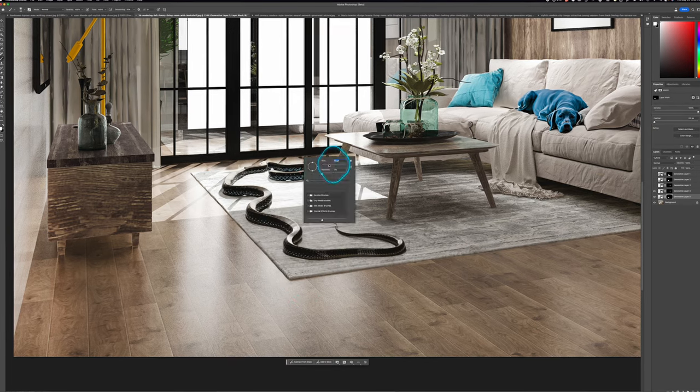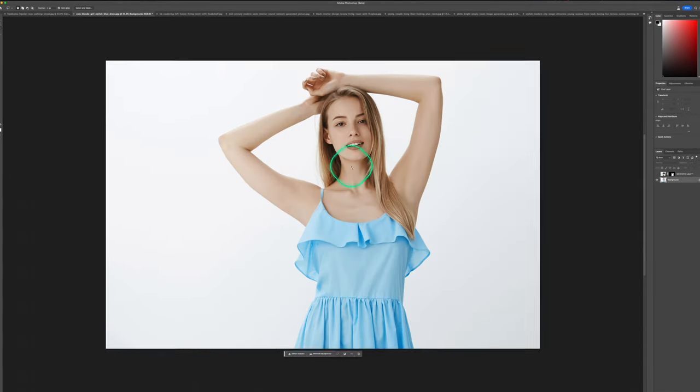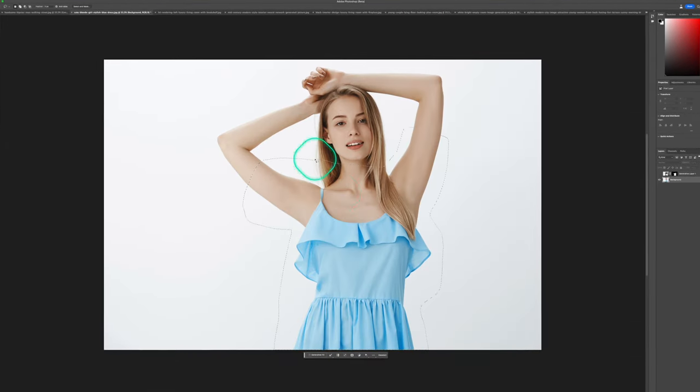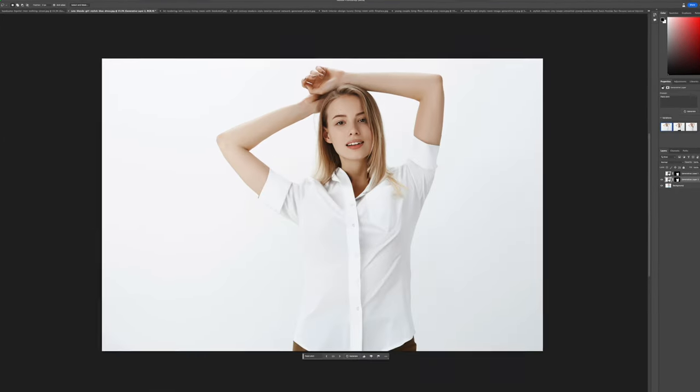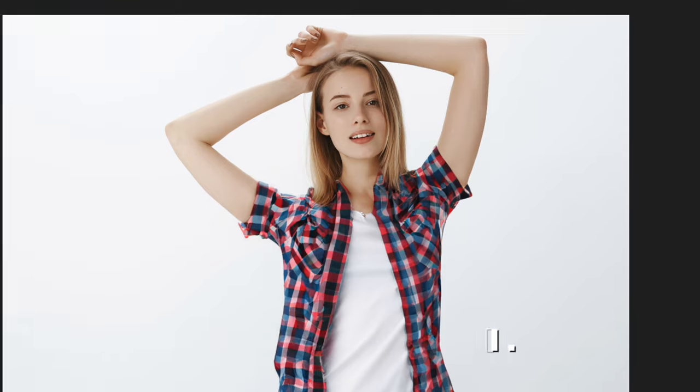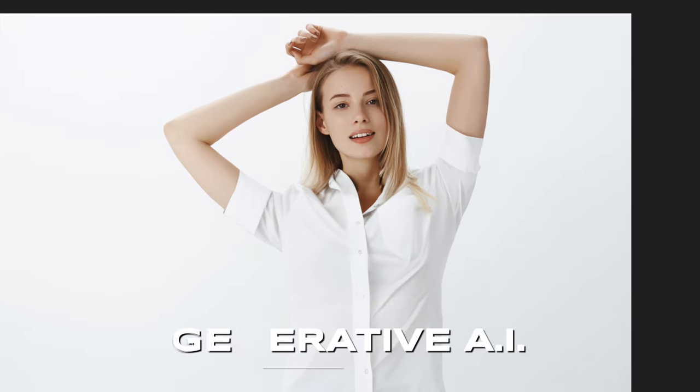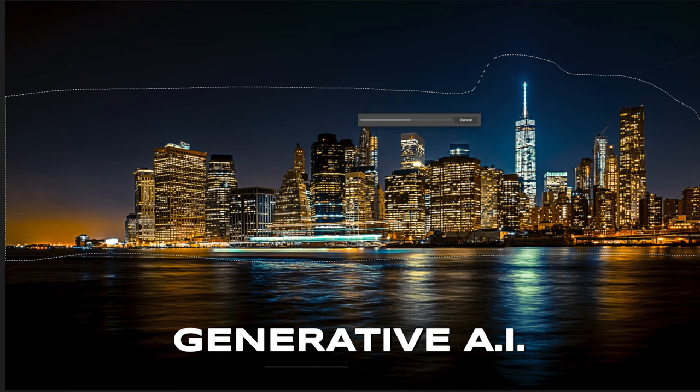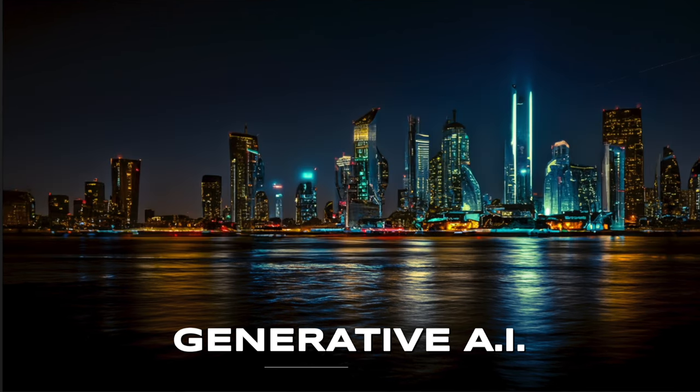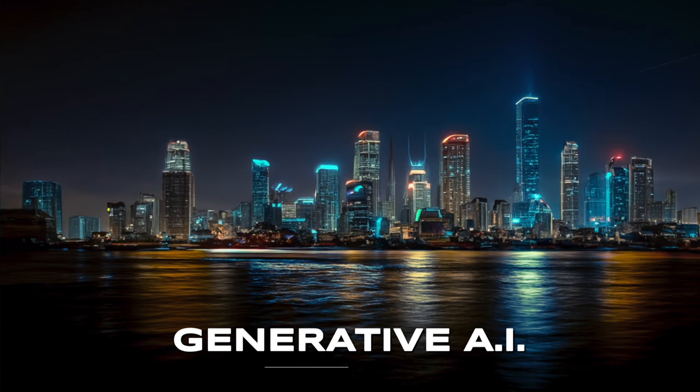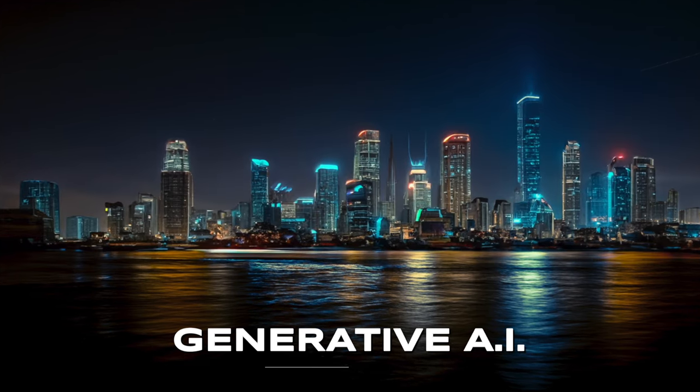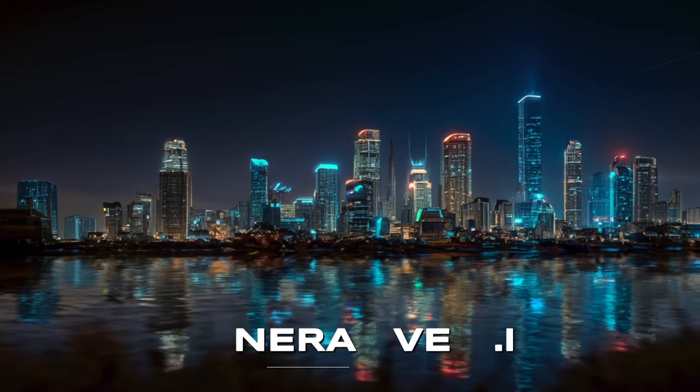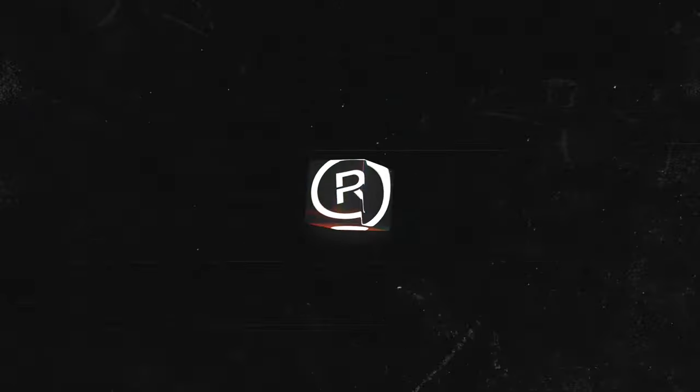Adobe just unveiled the killer Photoshop feature that we've all been dreaming of. Generative AI inside Photoshop. Brace yourself because once you've experienced this, there is no turning back.